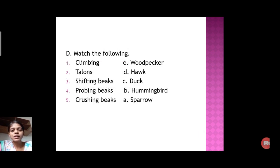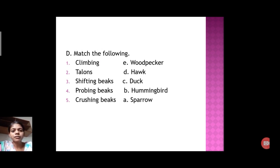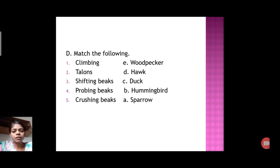The last section is Match the Following. Answers are given just in front. First, climbing birds — Woodpecker. Second, talons — Hawk. Third, sifting beaks — Duck. Fourth, probing beaks — Hummingbird. Fifth, crushing beak — Sparrow.